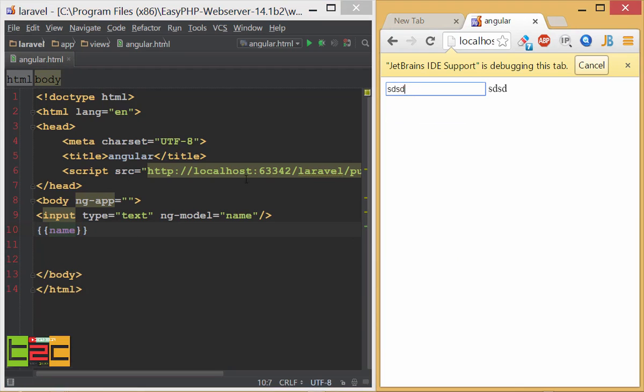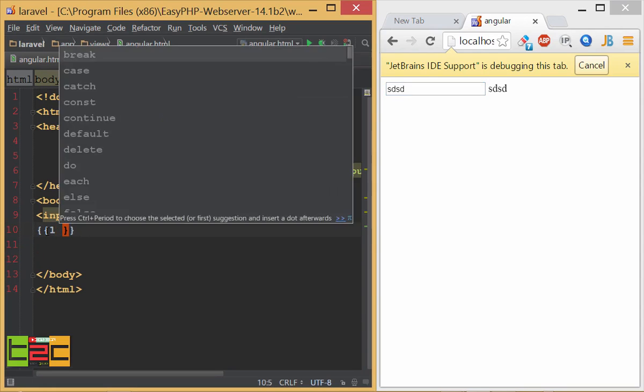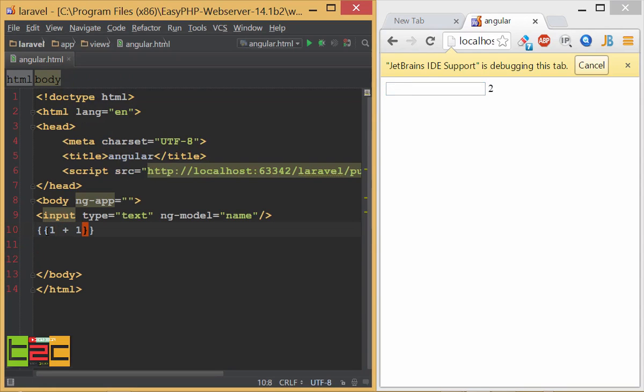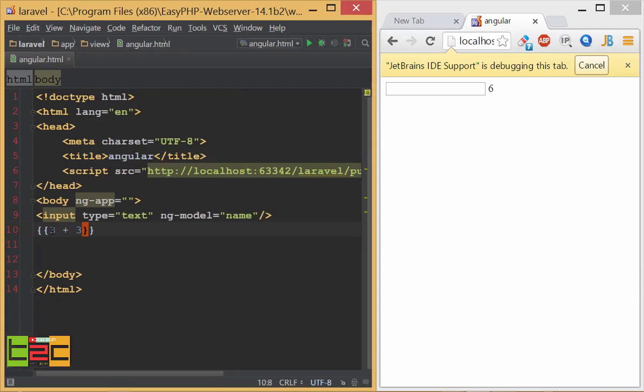If I write 1 plus 1 then I will get 2. And if I type 3 plus 3 then I will get the same result, 3 plus 3 equal to 6. No special requirement.